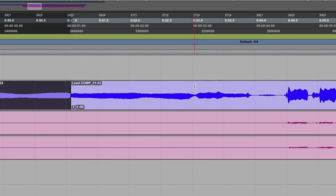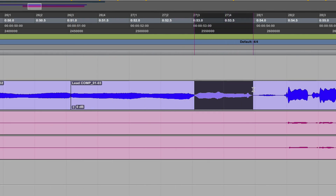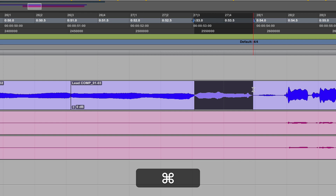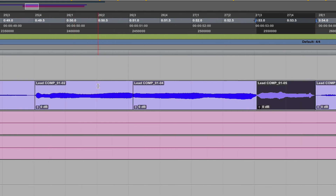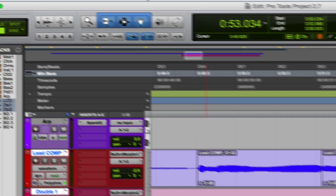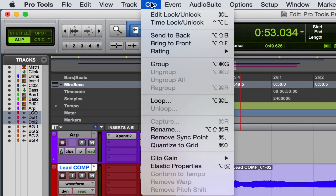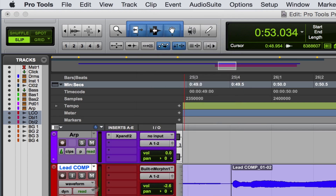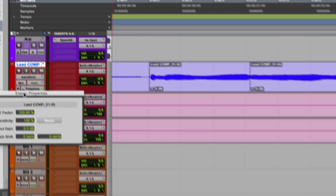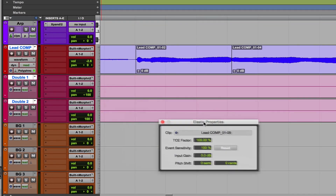And then again for the last note here I'm going to do the same thing — Command E. Next thing we want to do is to access the elastic properties, which we're going to find in the clip menu here. Just going to select elastic properties and then here we have this menu.